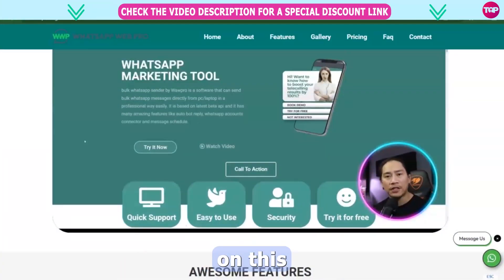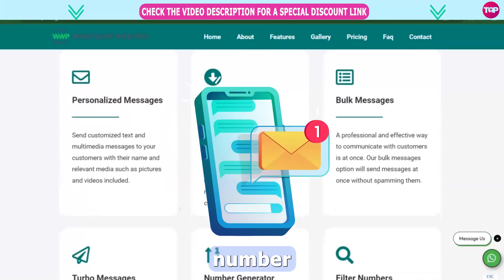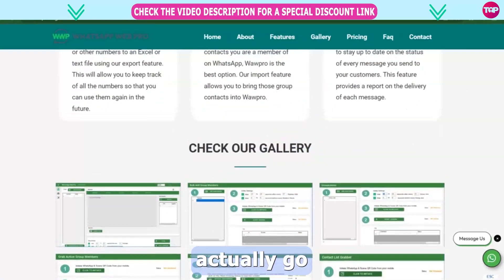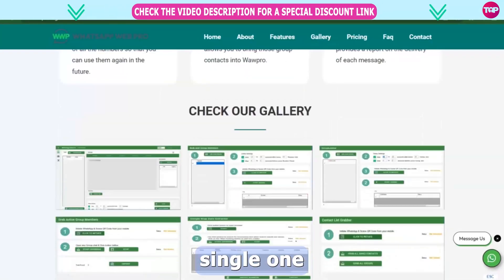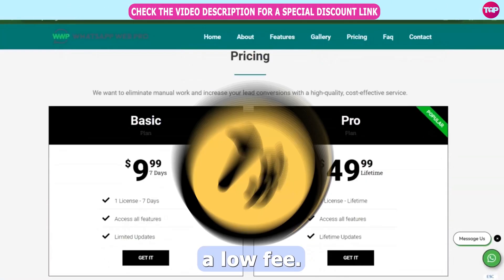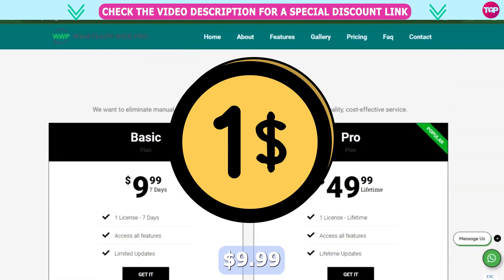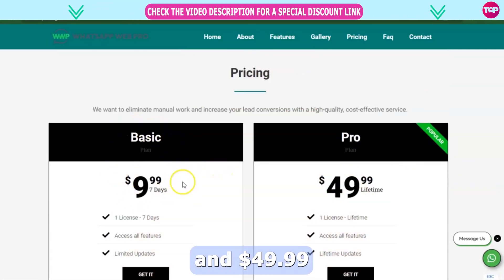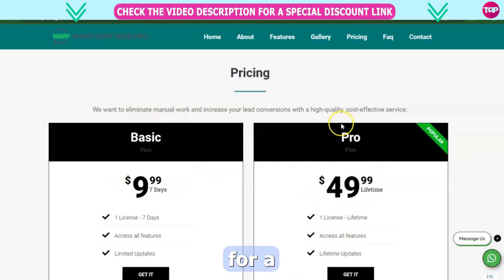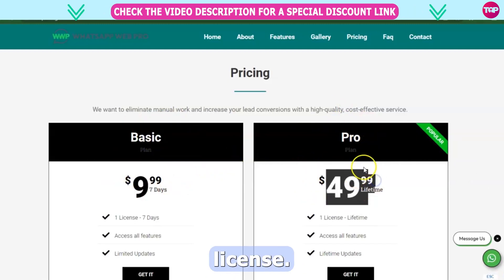We talk more about this on this channel. The total message number generates group contact — send the report. I go through every single one, and it's all for a low fee. The basic plan is $9.99 for 7 days, and $49.99 for a one-time lifetime fee — that's a full license.